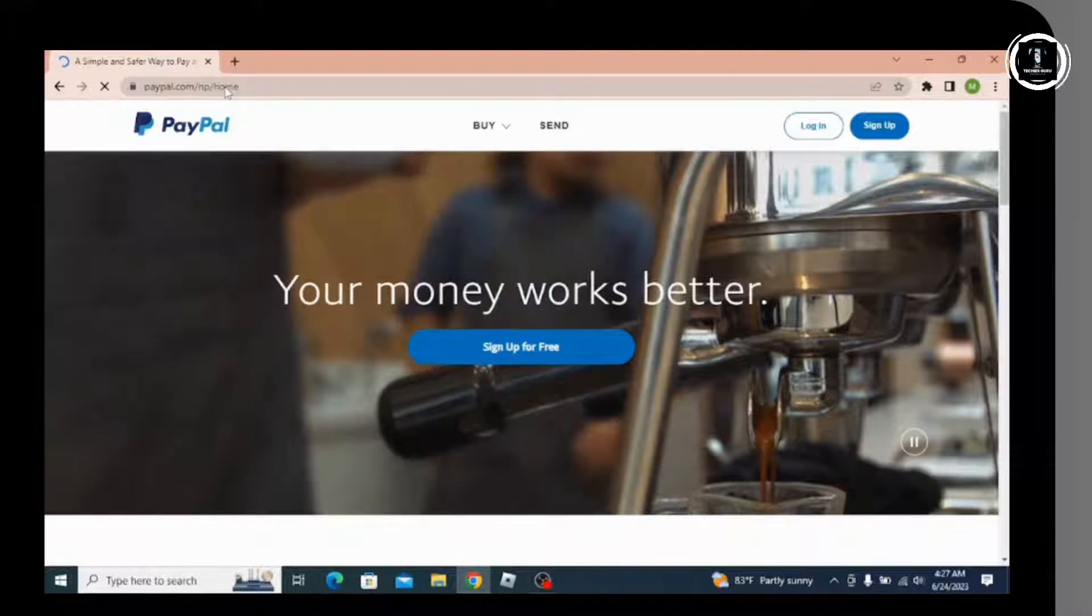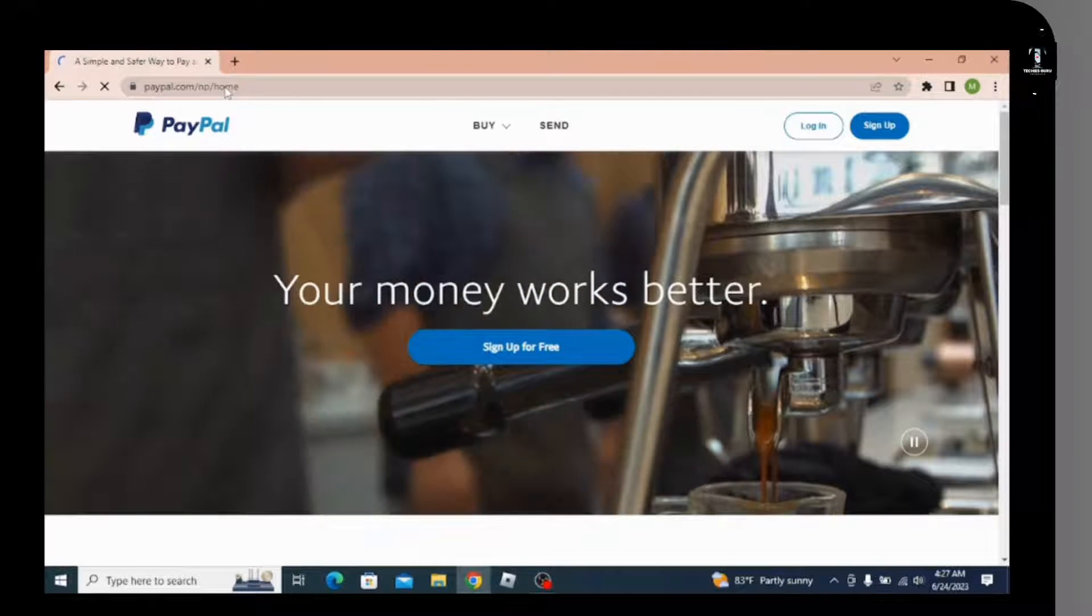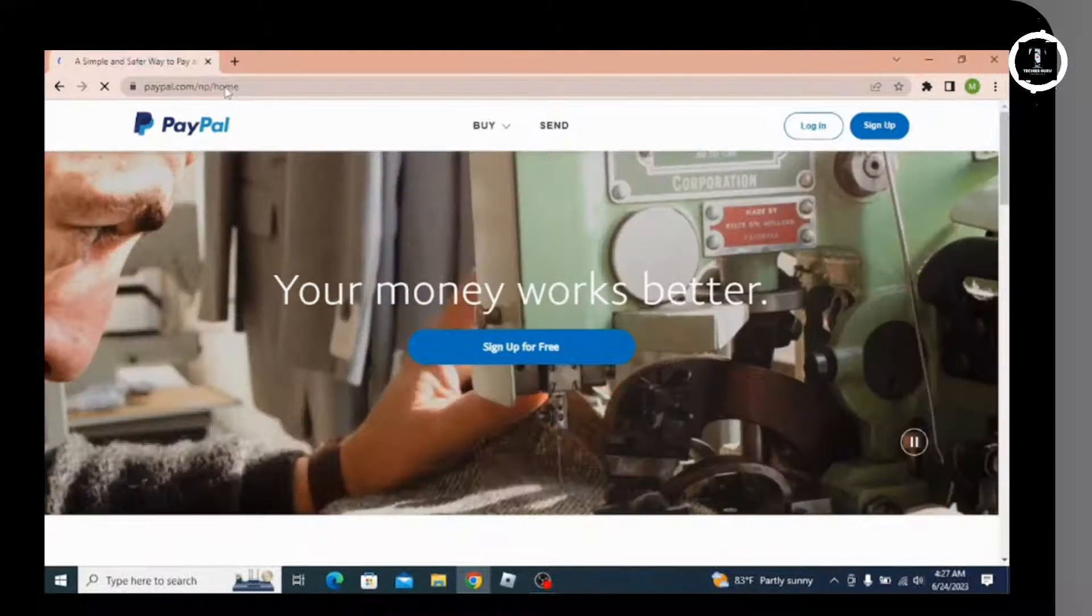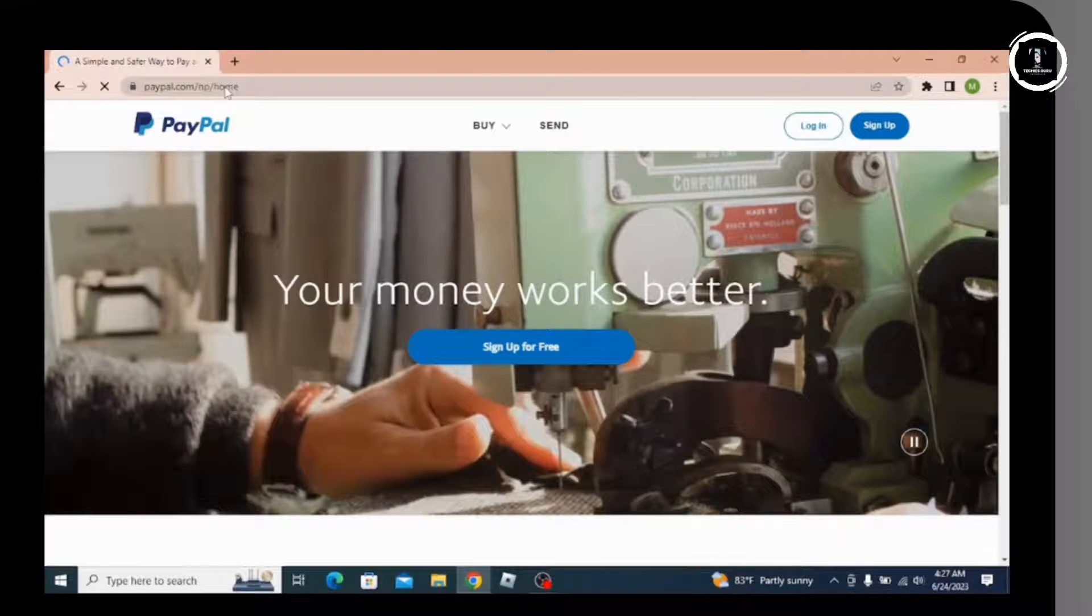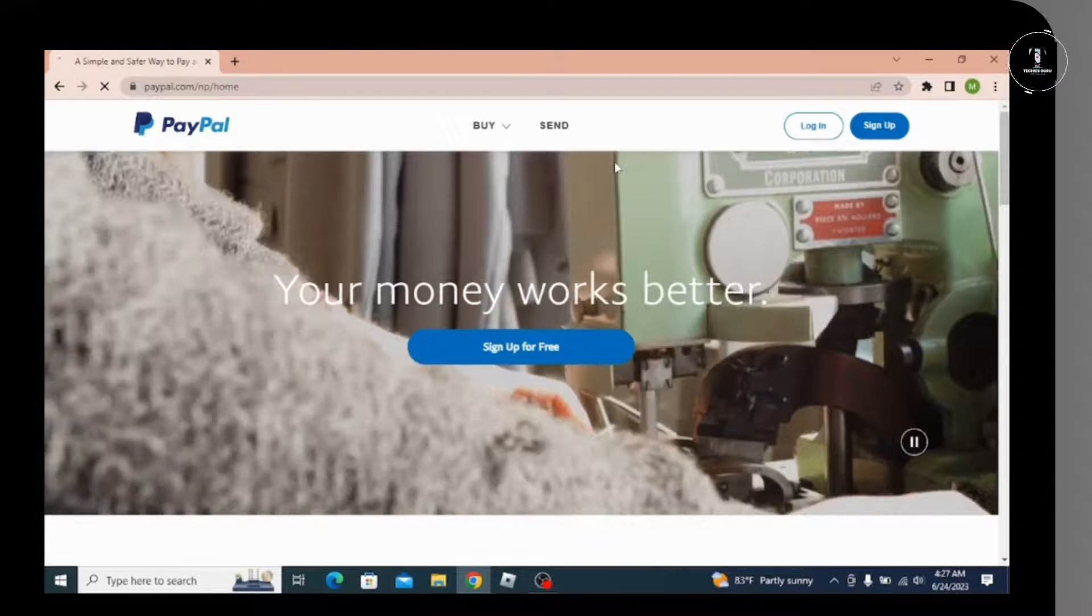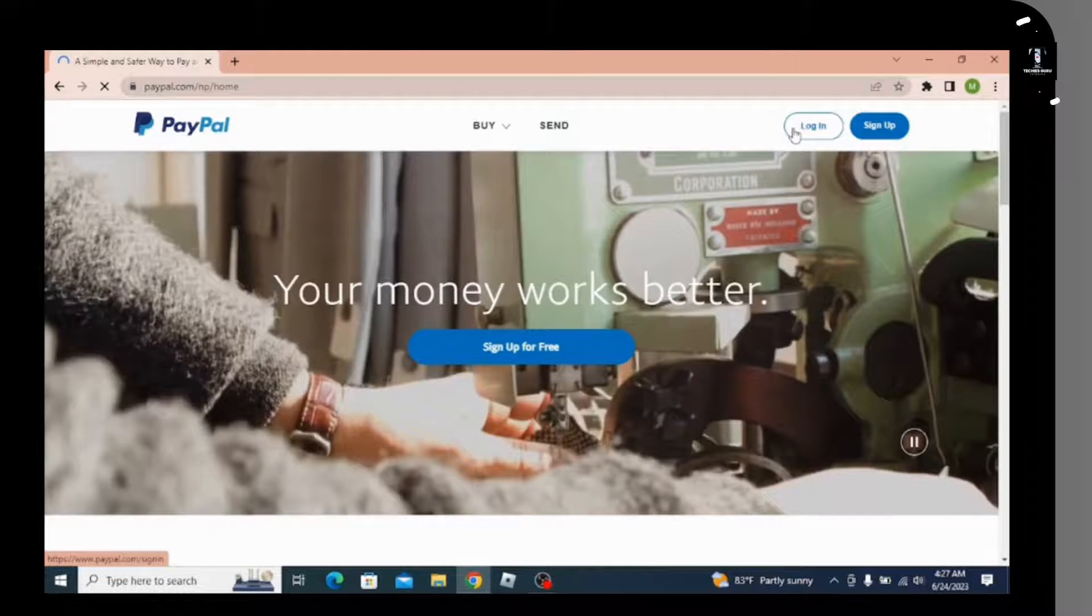Since we are trying to log into your account, you have to click on the login option in the right upper corner, which is right next to the sign up option with blue color.